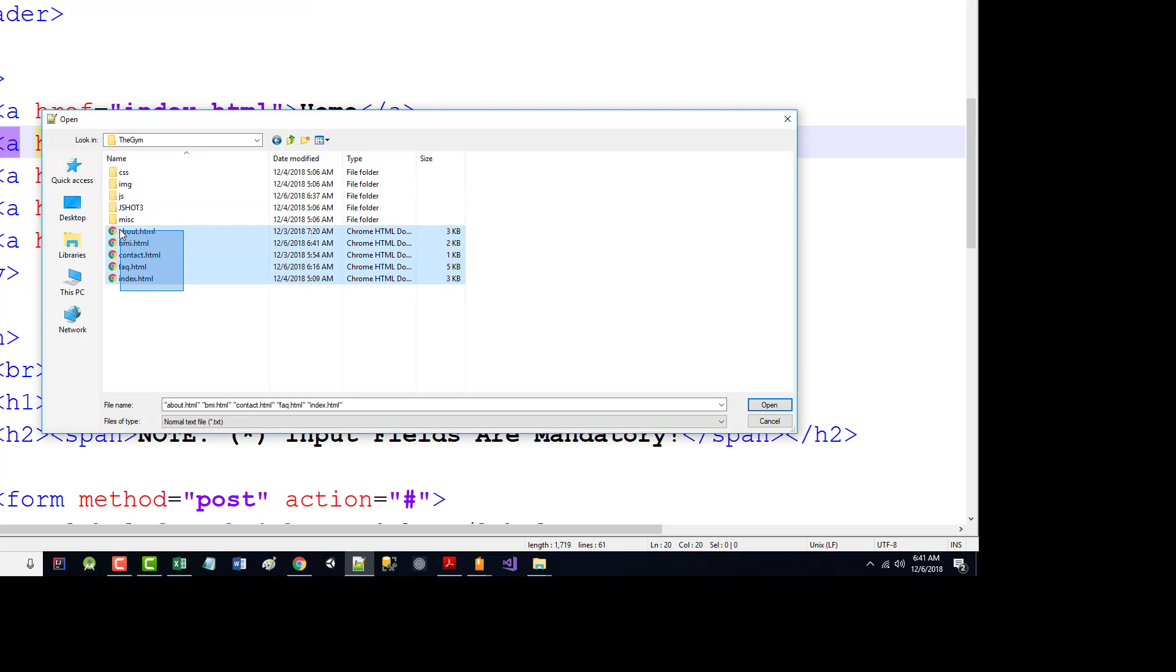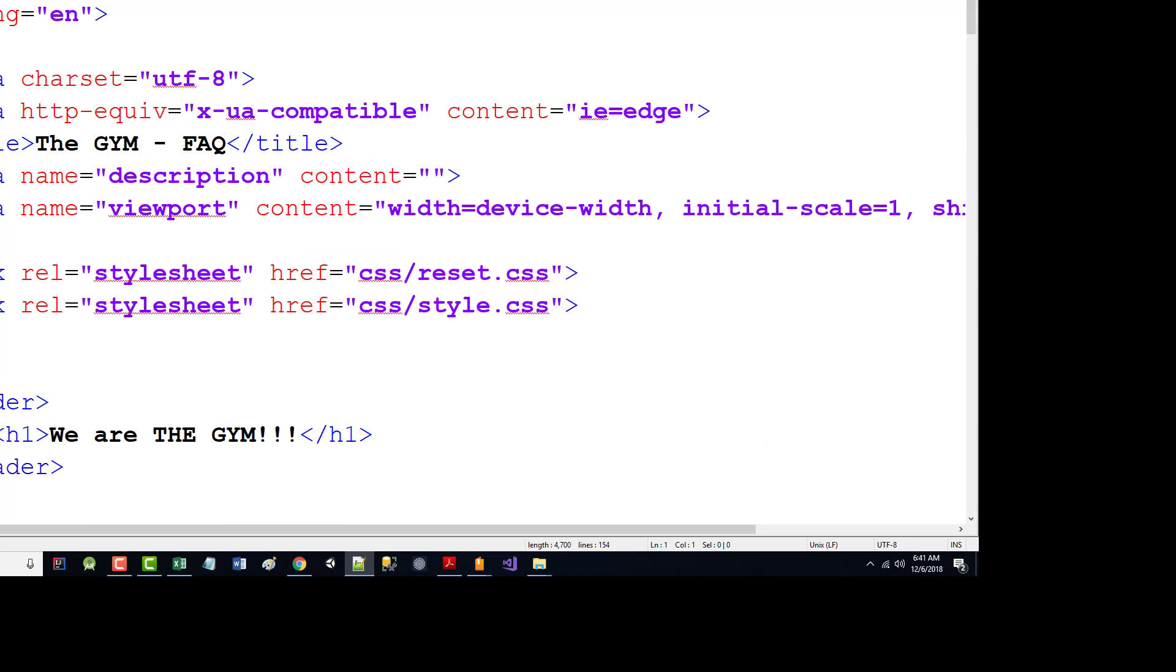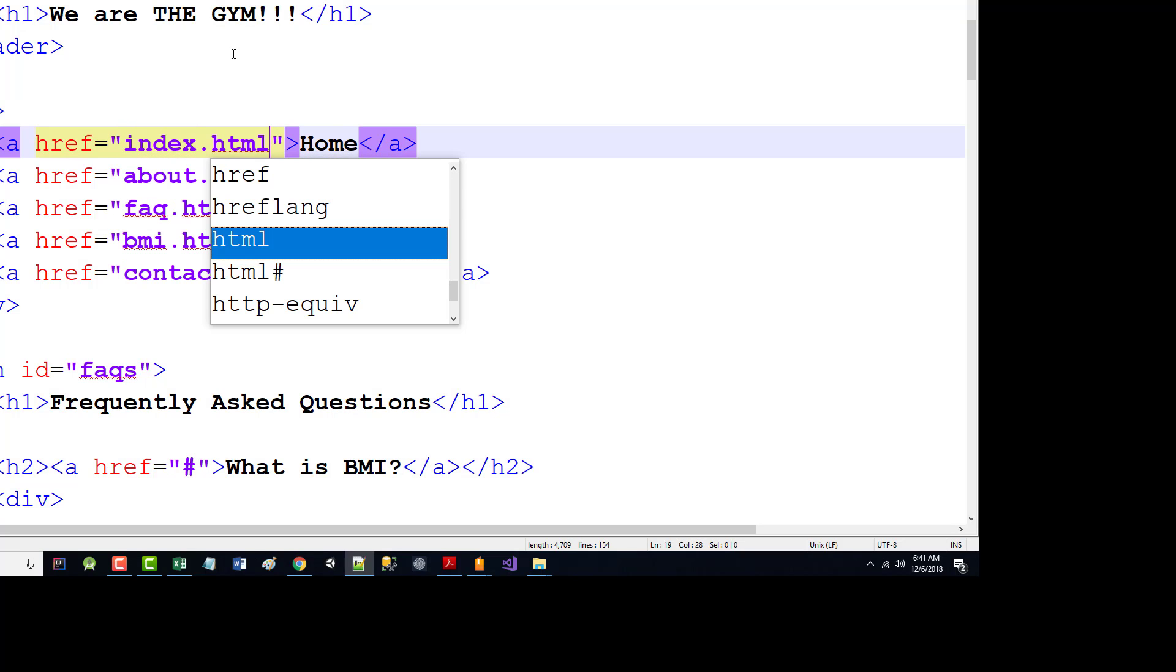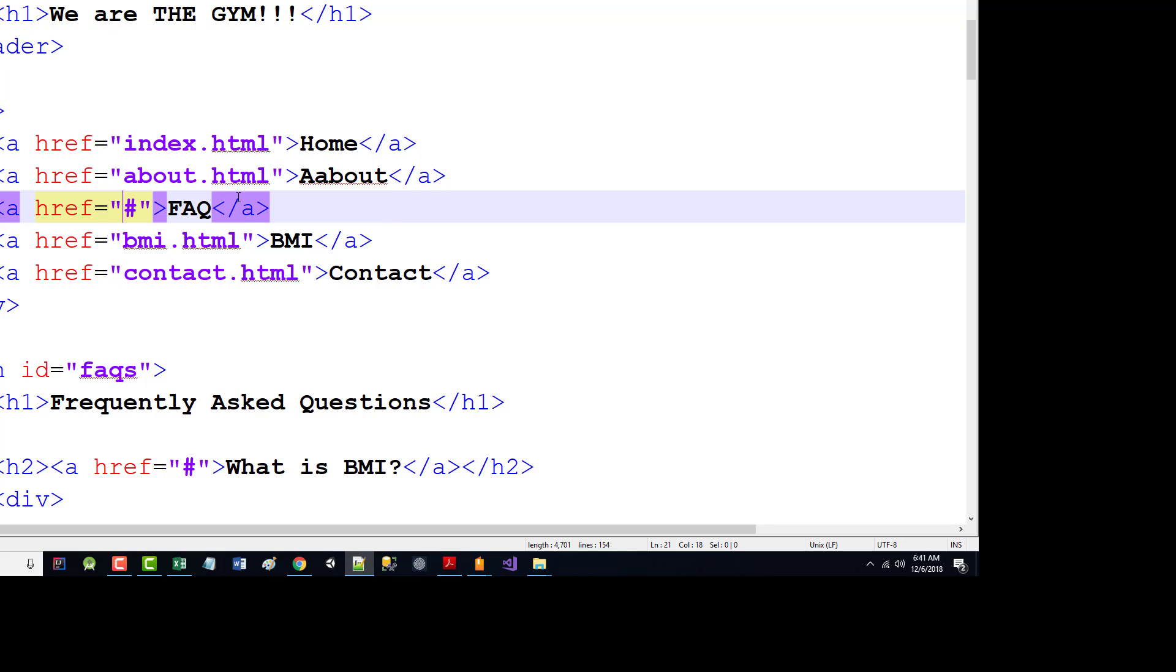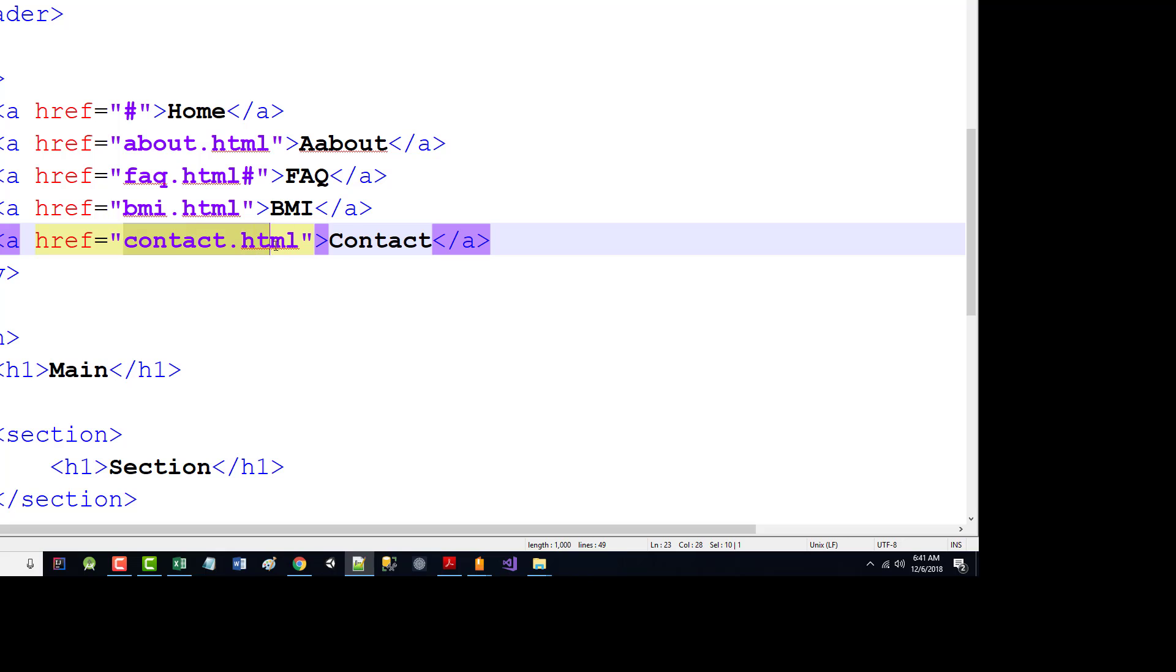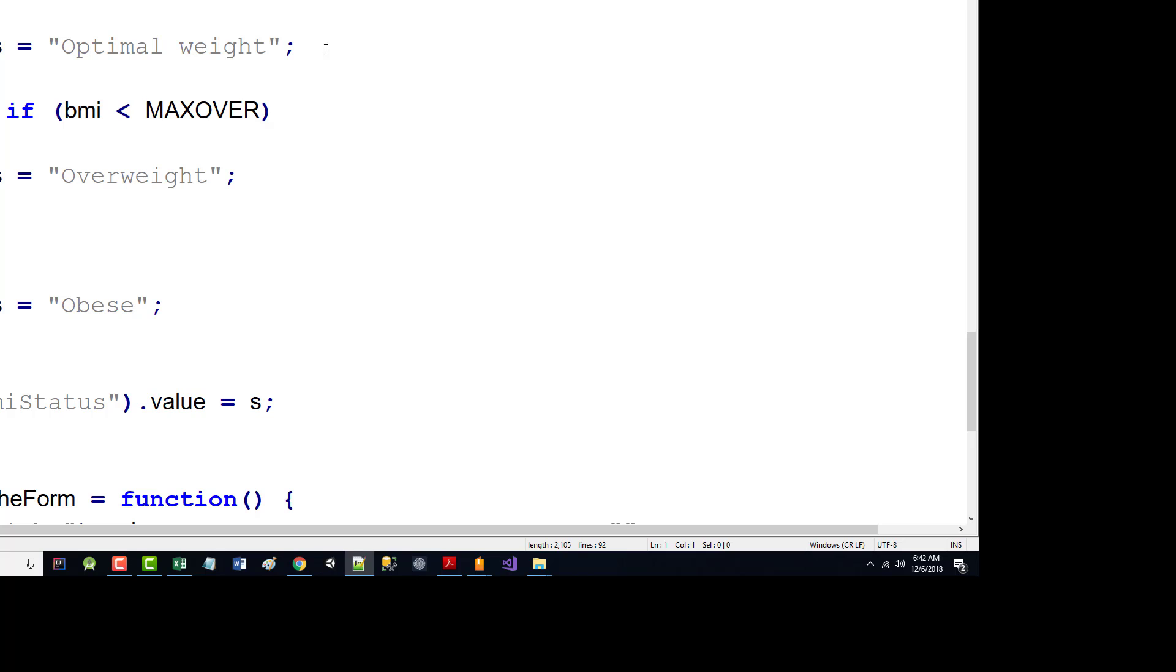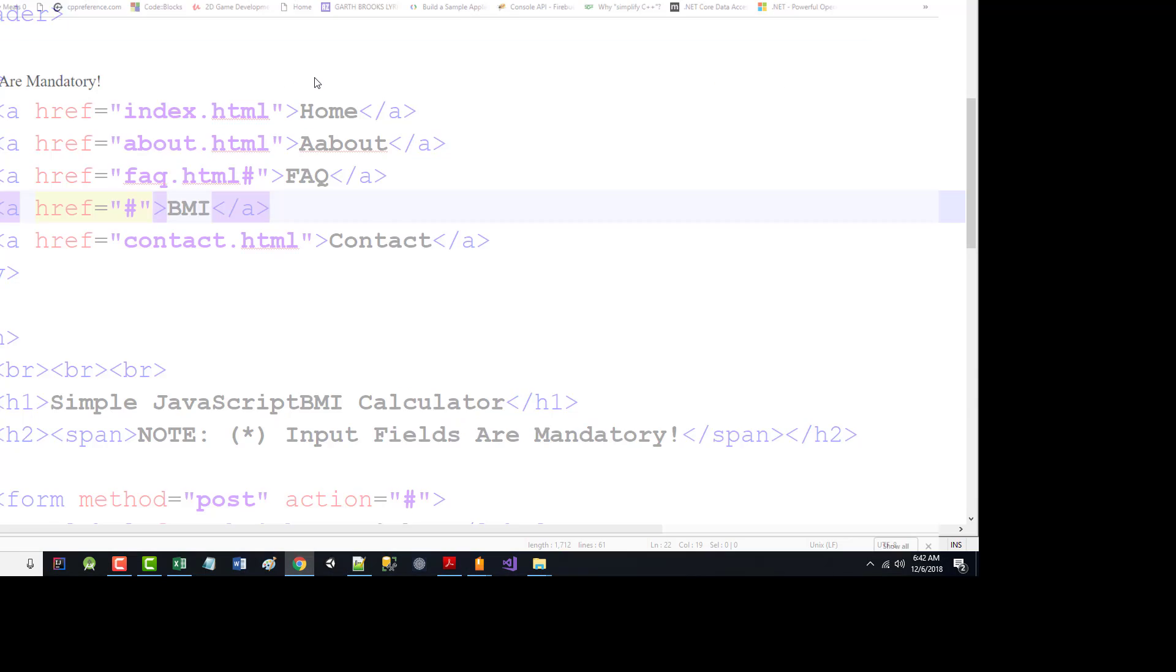Let's quickly open all these and make sure that they're all set up okay. So this is the index page. This is the FAQ page. So that should be index. And now that one can be this. This is the contact page. So that can now be this. This is the BMI page. This one can now be like this.